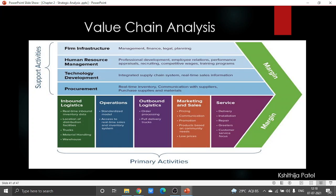Within value chain we have to know something called the value network. A corporate organization or a solitary organization normally does not attempt the greater part of the quality exercises, so there is generally specialization. Any one organization is a piece of a more extensive value chain. This value network is an arrangement of between-organizational connections and connections that are important to make the product or service of the organization.